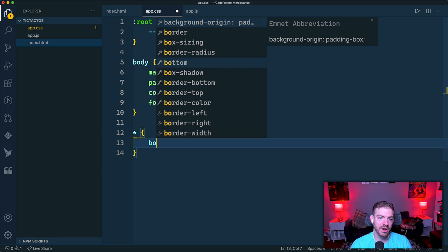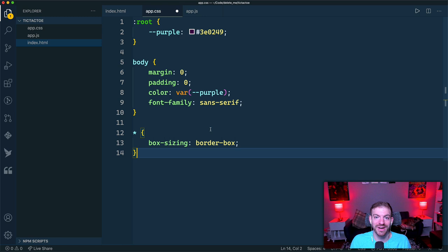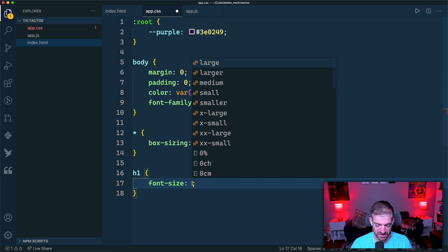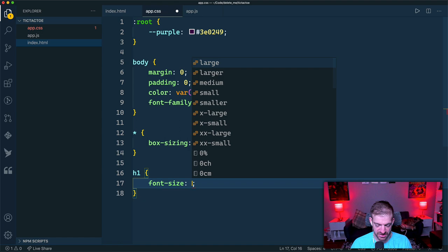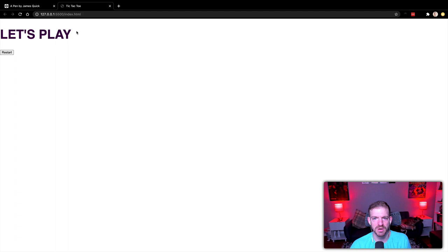We'll set everything to `box-sizing: border-box`, meaning any defined width and height will include the border and padding. Then our h1 gets a font-size of 54px and `text-transform: uppercase` — you can start to see the purple uppercase text taking shape.